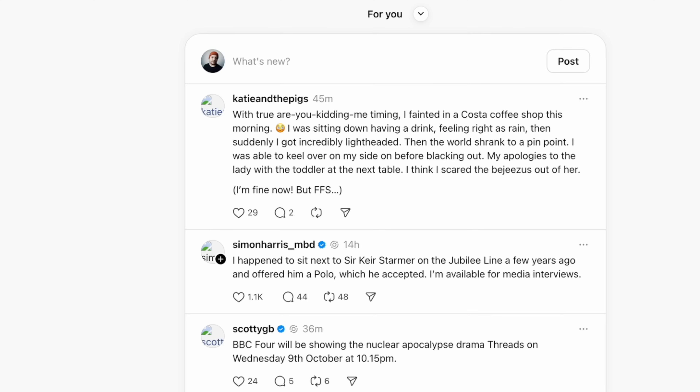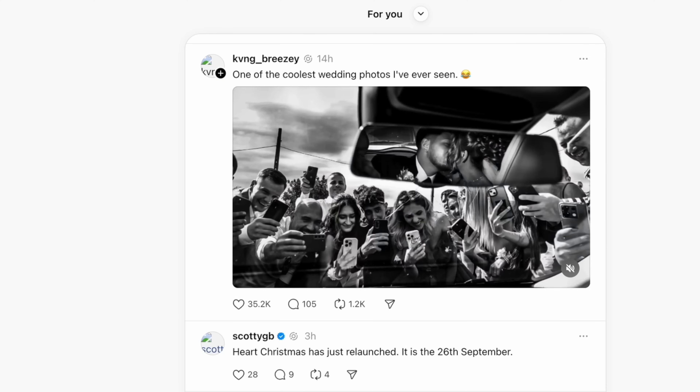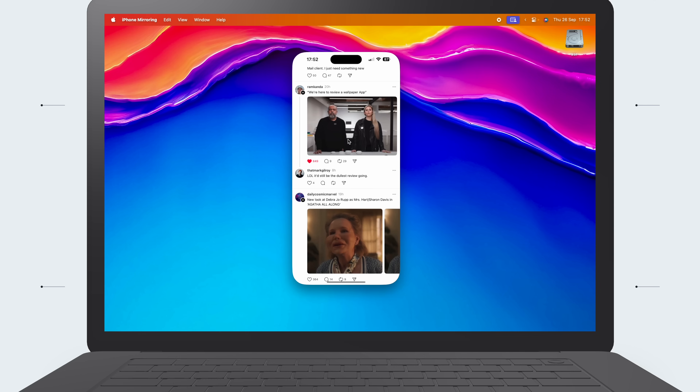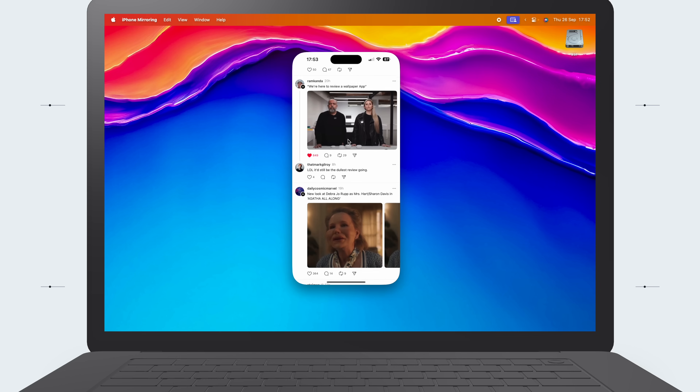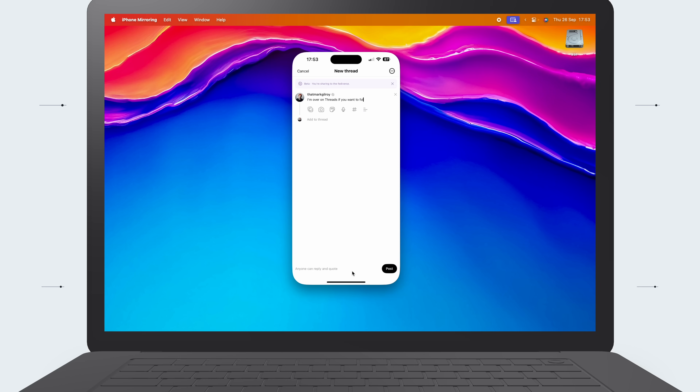Here are eight cool things to go off and have a try, including one that I think is just magic. First up, if like me you jumped ship from Twitter — or X, or whatever it's called — to Threads, you'll know that the desktop experience is a bit bad.